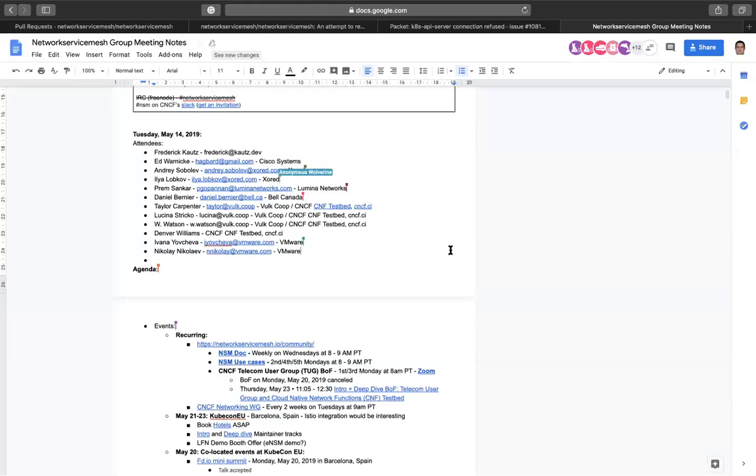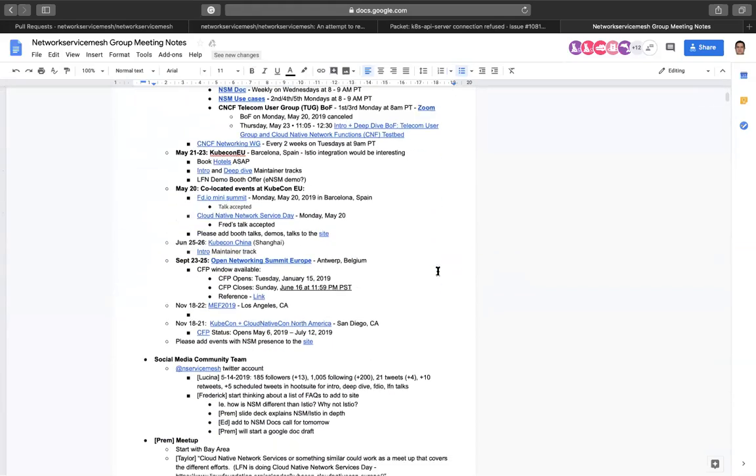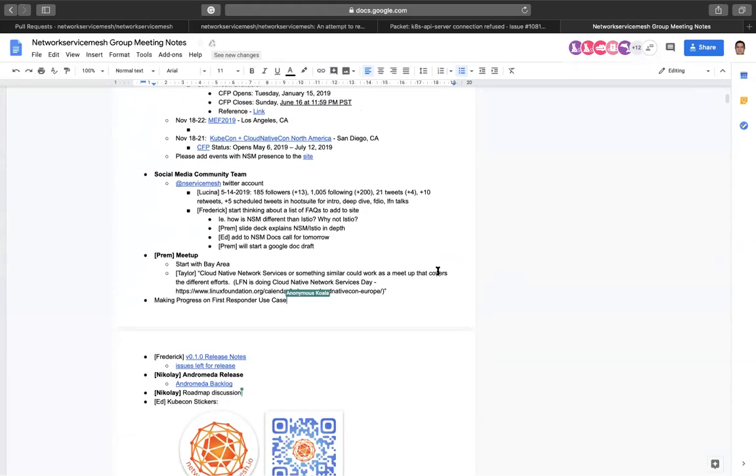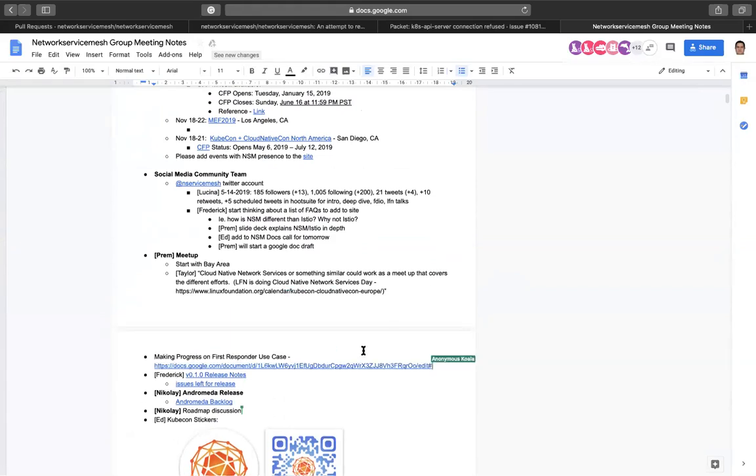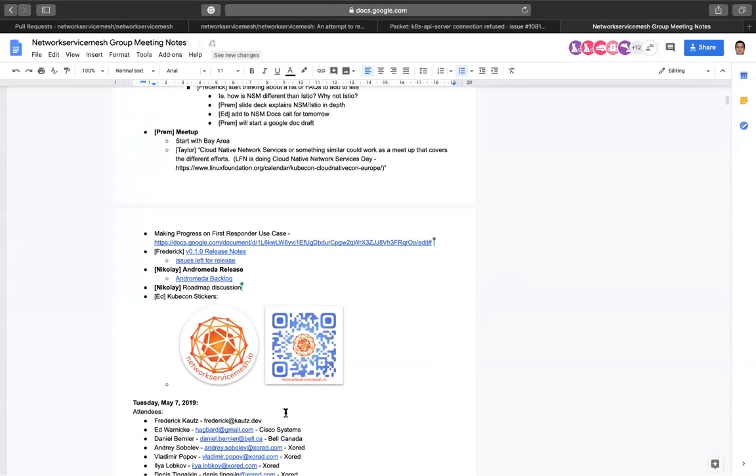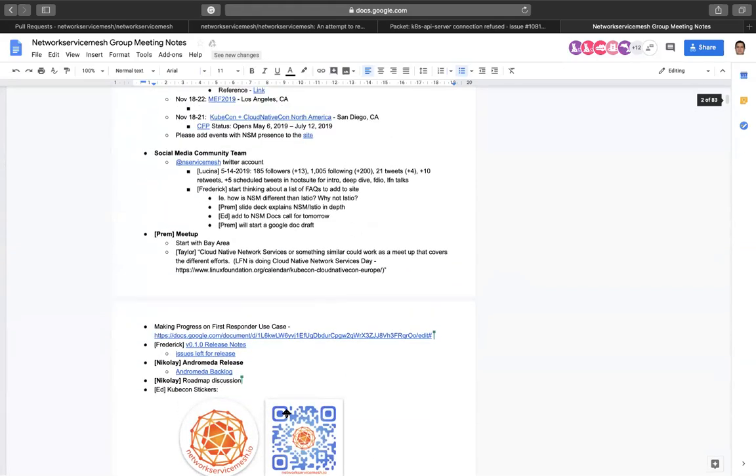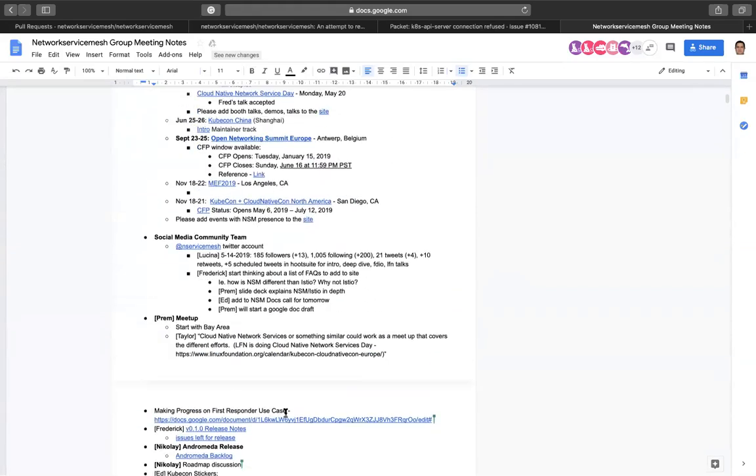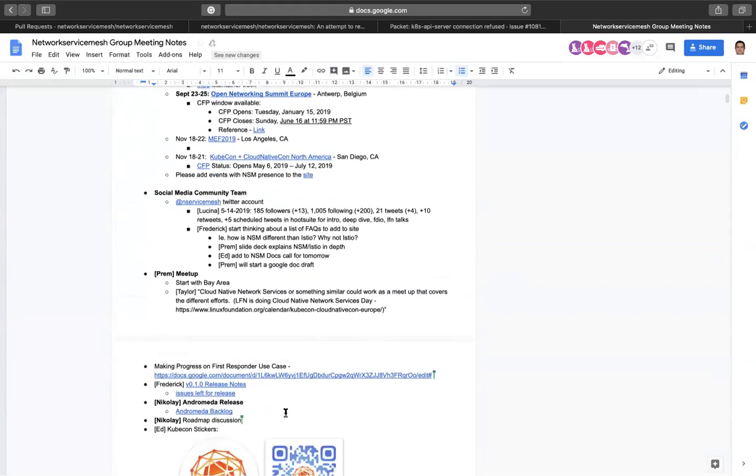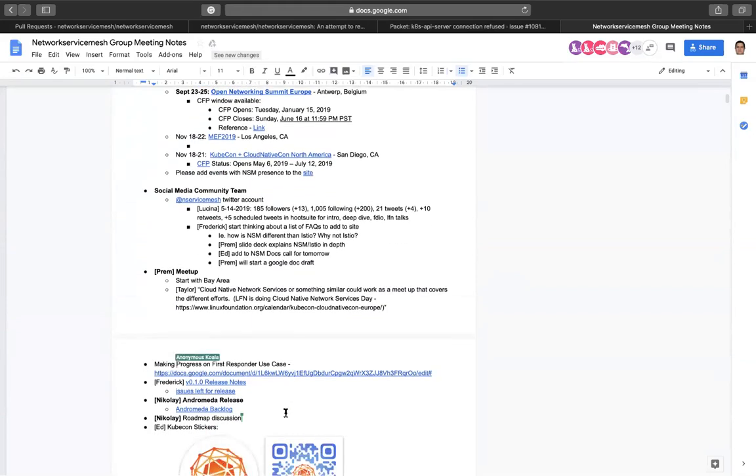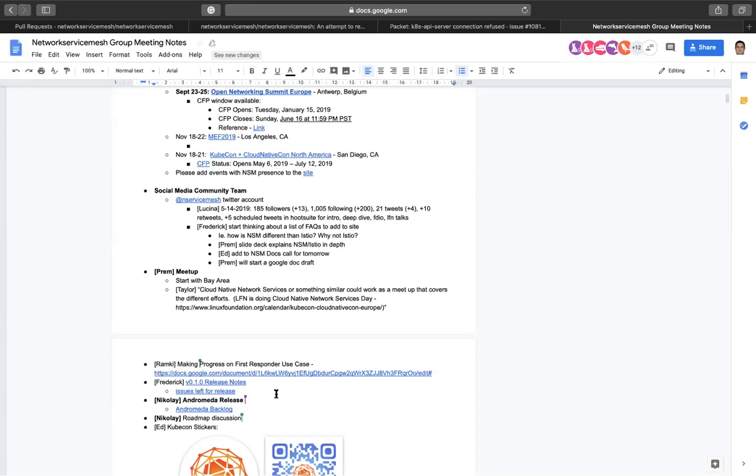Great. So let's get started. First, please make sure you add yourself to the agenda in the meeting notes. If you're not able to add yourself, then speak up and we'll add you on your behalf.